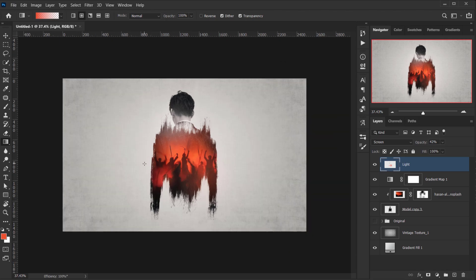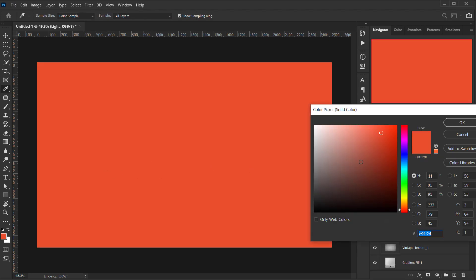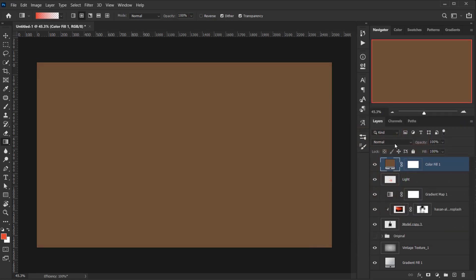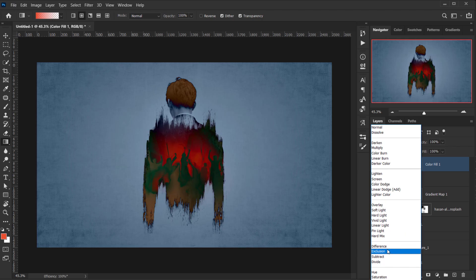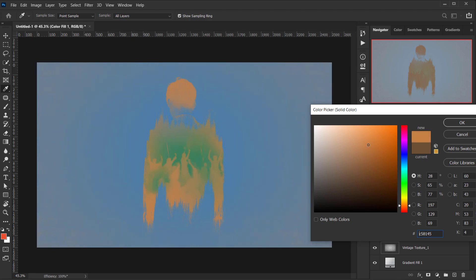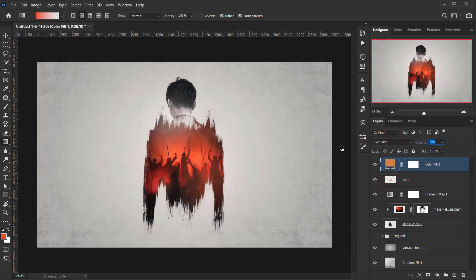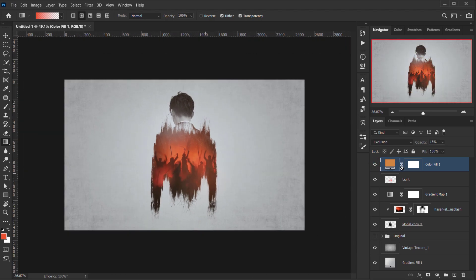To add a little warmth, I'll add a Solid Color adjustment in the warm range, then change the blending mode to Exclusion. I'll tweak the color to see how it reacts, drop the opacity to zero and bring it up slowly — around 12-15% looks really cool with a nice warm tint added to the overall image.